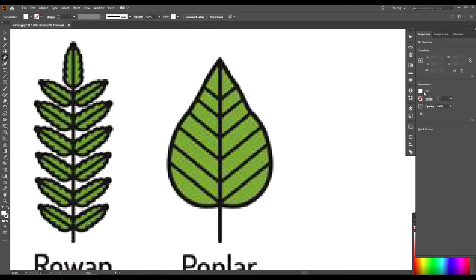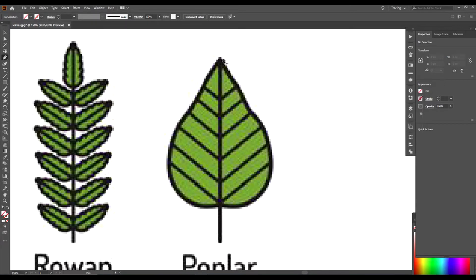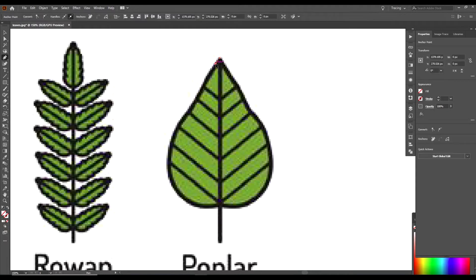We want to go over to our Fill and we want to make sure there is no fill. Click the box with the cross through it, there's no fill and no stroke.